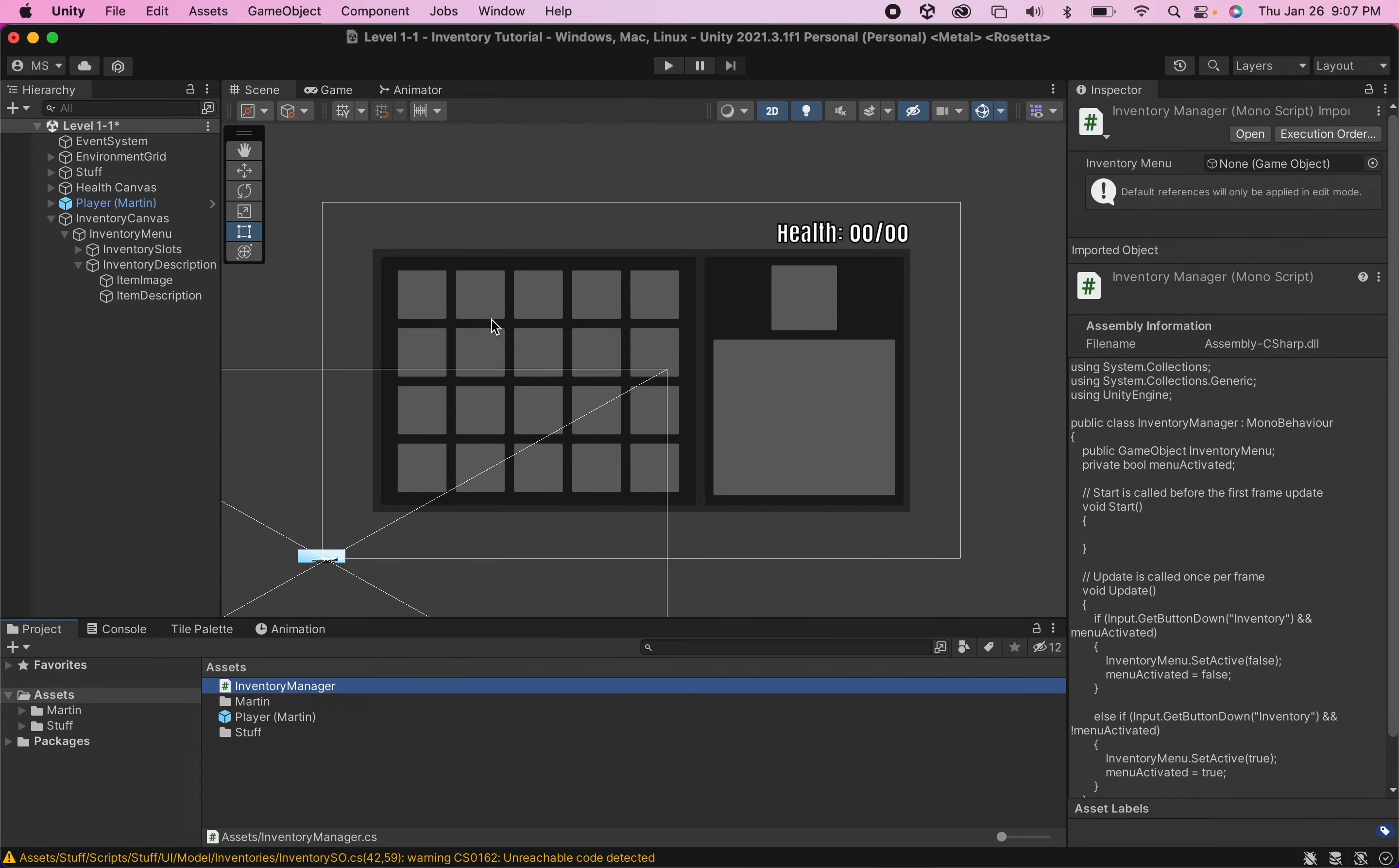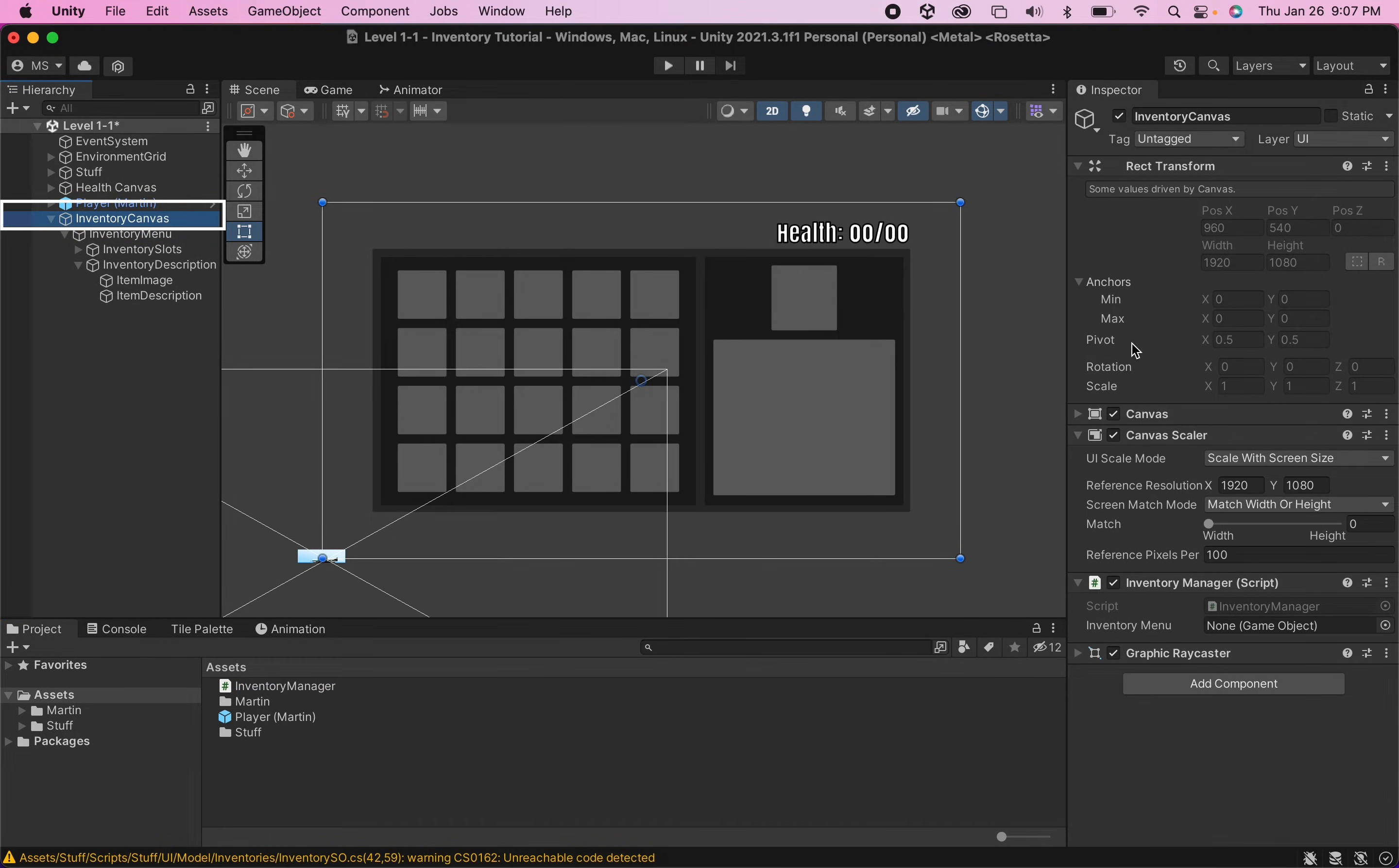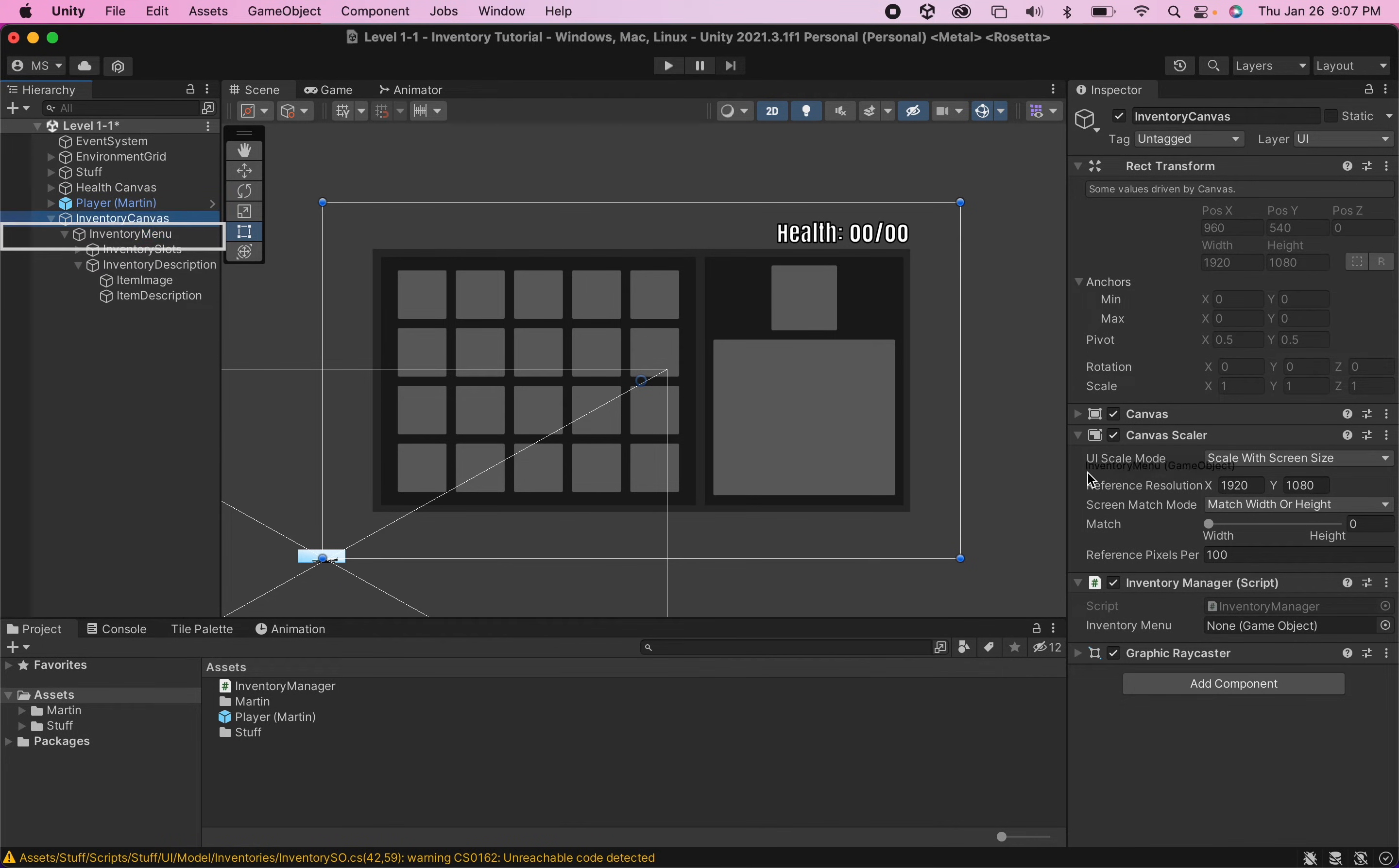Now before we go any further we'll run a quick test to make sure this is working. So if we click on our inventory canvas here and take a look at our inventory manager script it just needs to know what object it's toggling on and off so we can put our inventory menu into there.